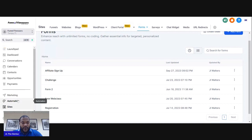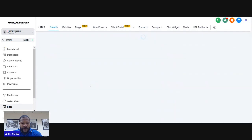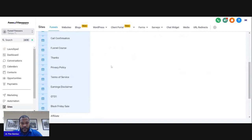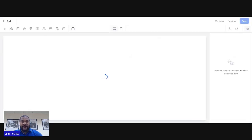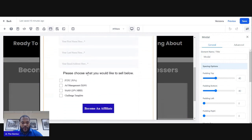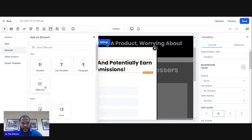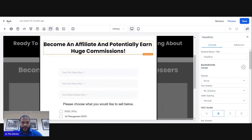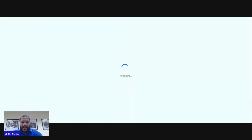Once your form is created, you want to add it to your funnel if you haven't already. Go to your funnels and find the appropriate funnel. If you have an affiliate page, you might want to add the form on a pop-up — so you hit the plus, select Forms, then pick the affiliate form from the dropdown. That's how you add it to the pop-up so people can fill it out and sign up.